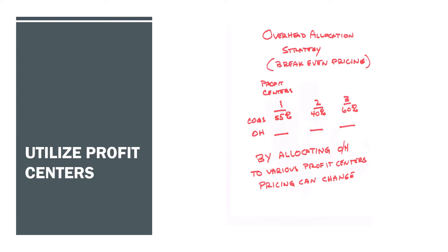You don't have to allocate overhead in the case of pricing based upon how much each profit center actually consumes. I've seen wild machinations and arguments and companies torn apart when owners have tried to allocate overhead based upon use.